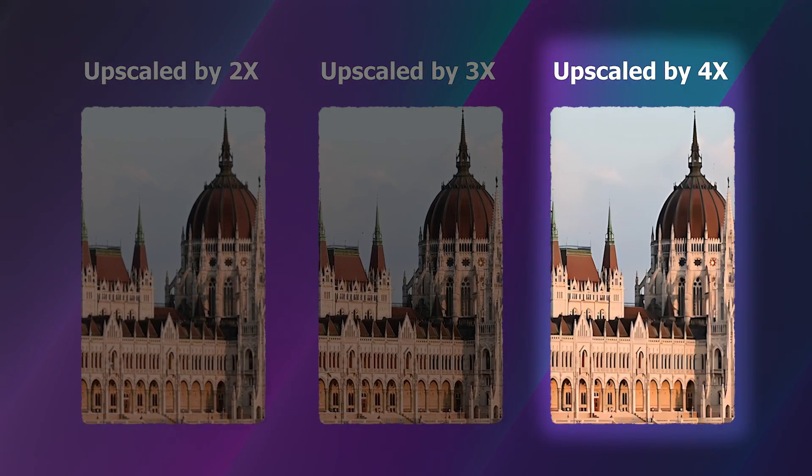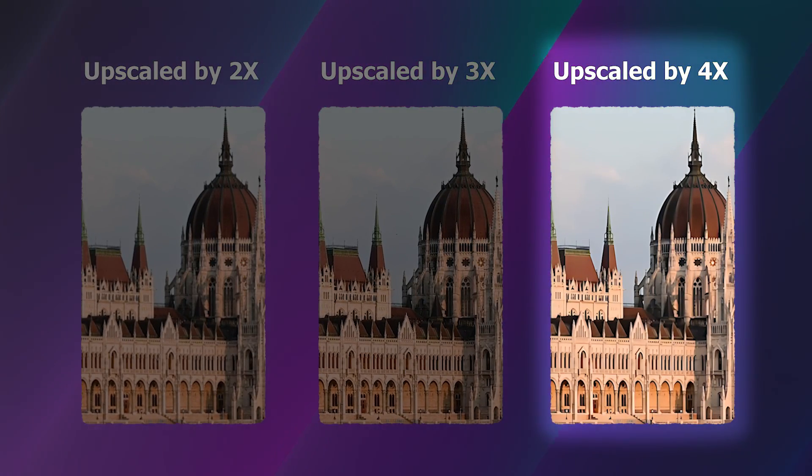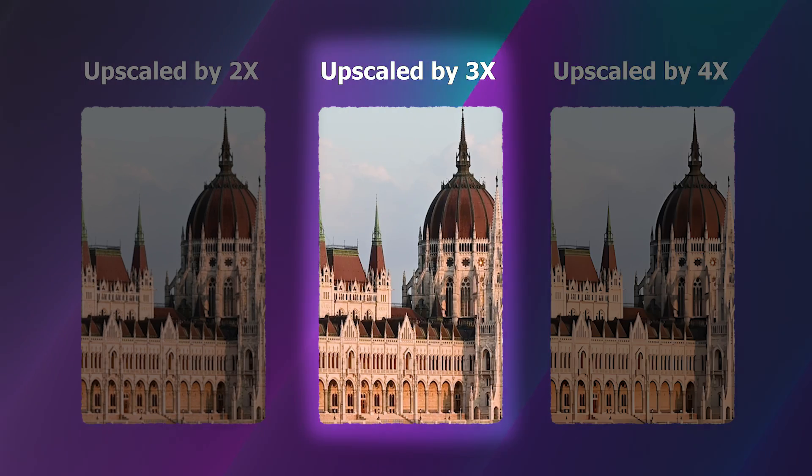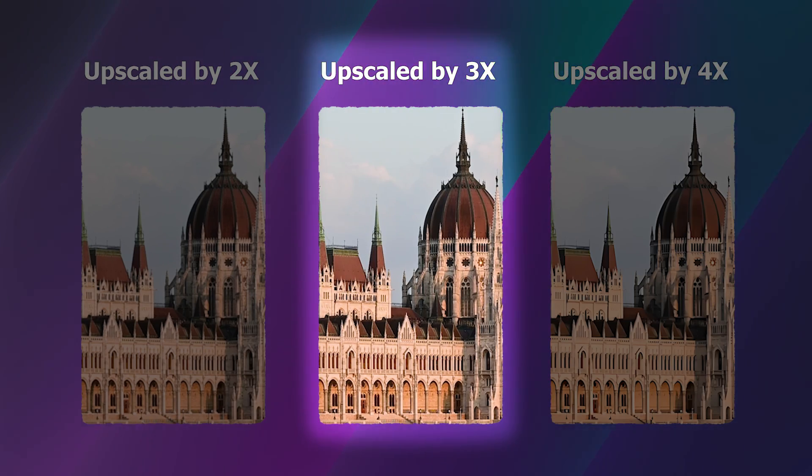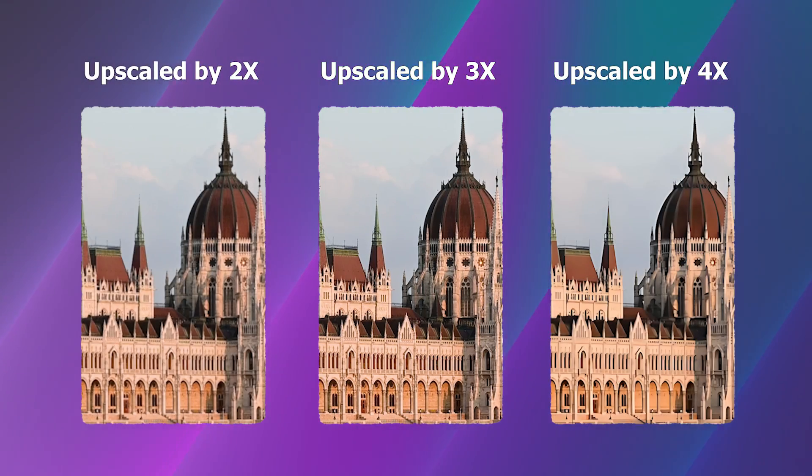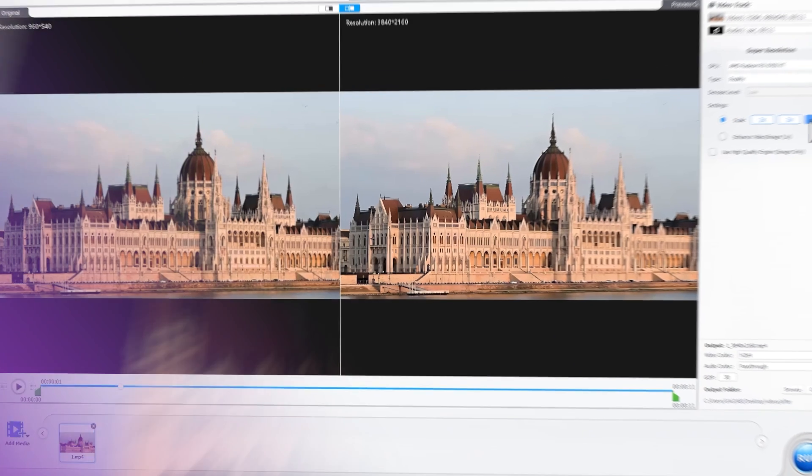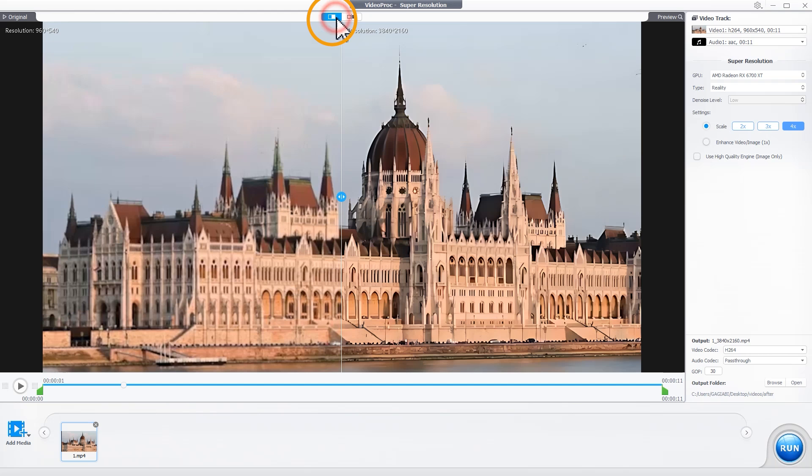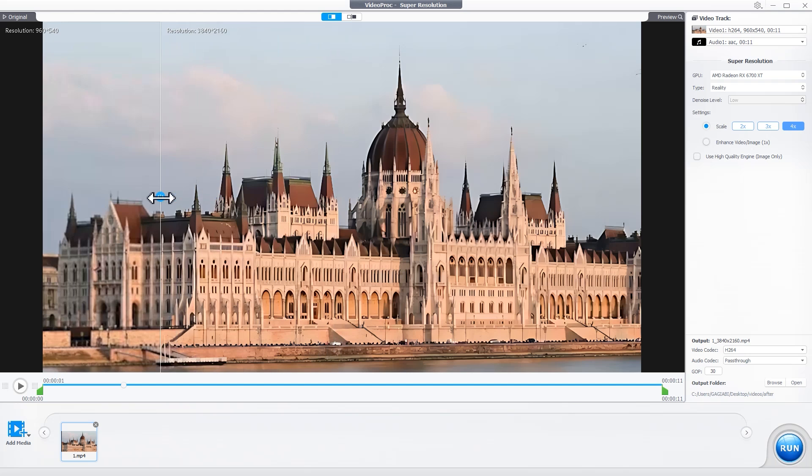Higher scaling ratios boost the resolution but may bring unnatural sharpness. It's recommended to experiment with different ratios for the best result. To better compare the differences, you can click this button and then move the before and after slider.